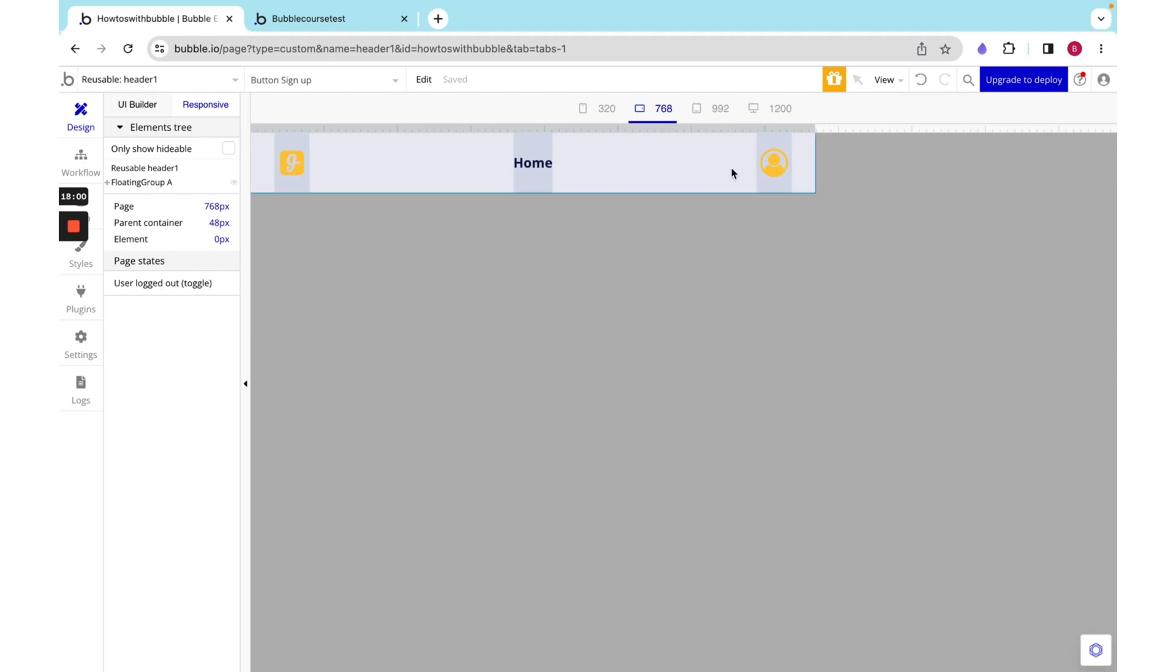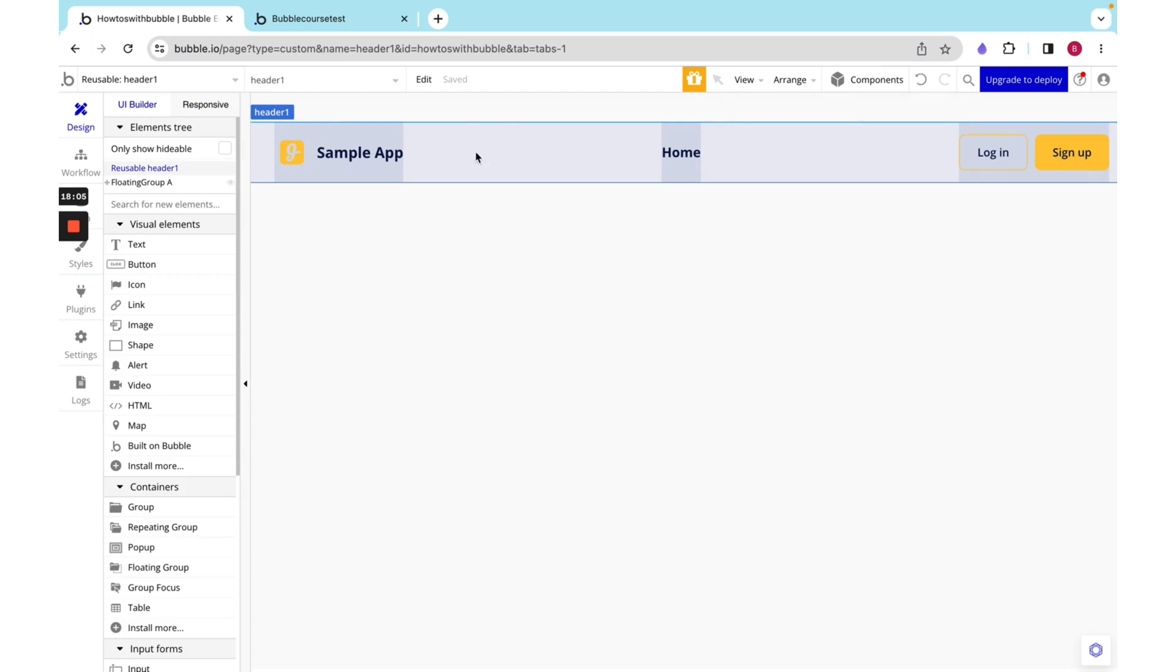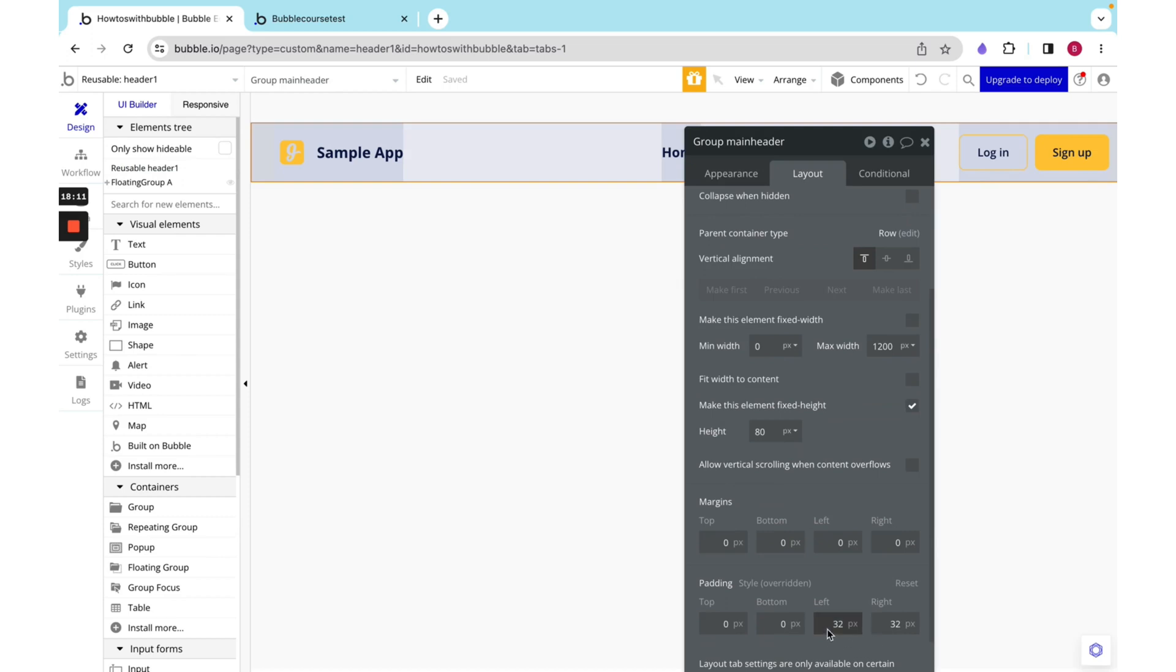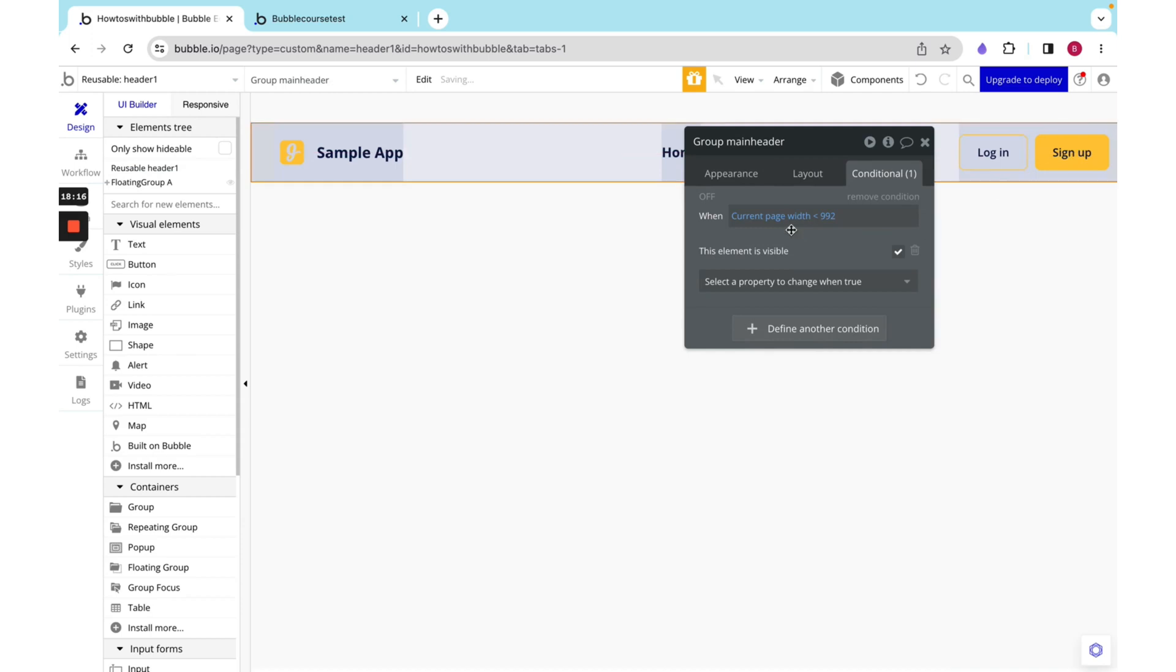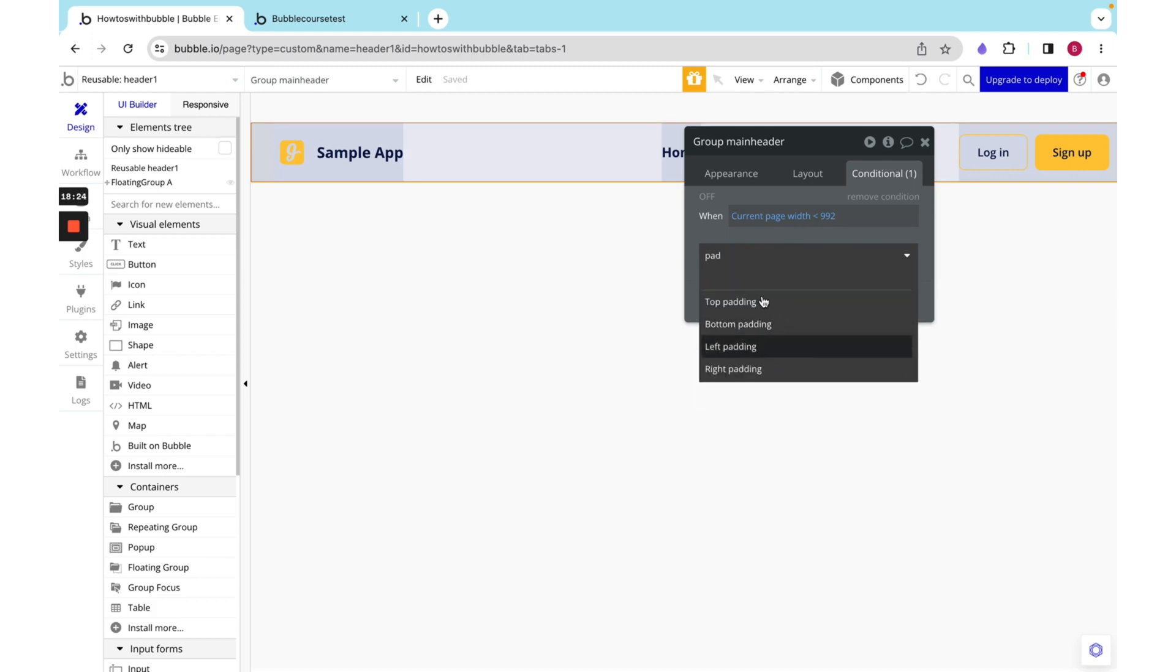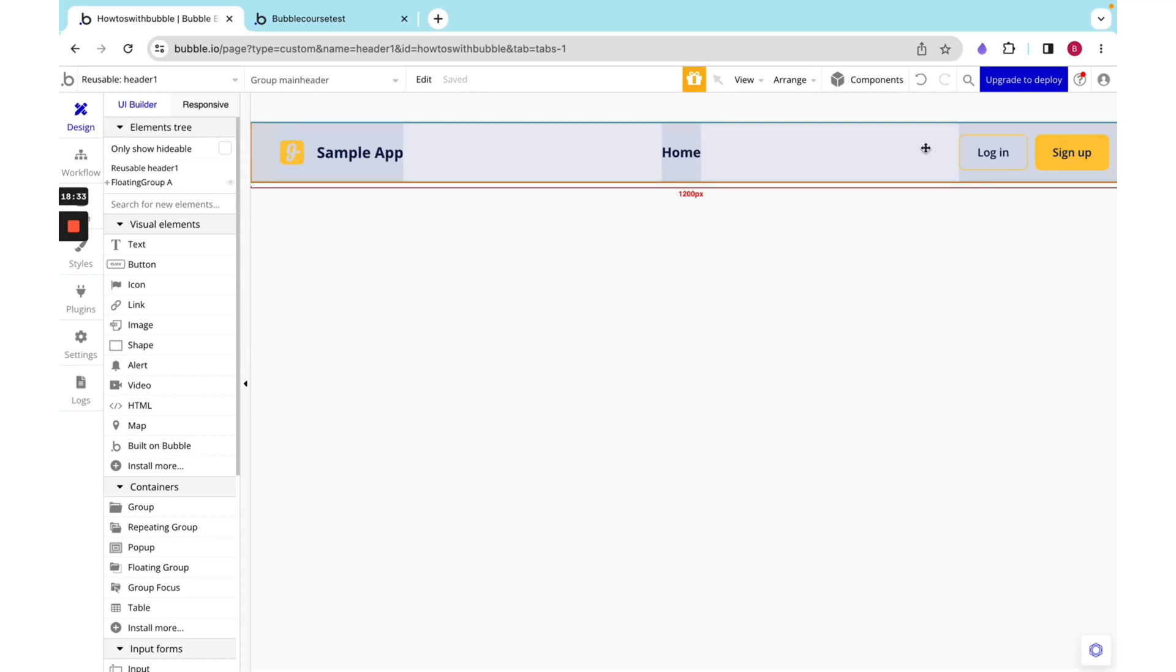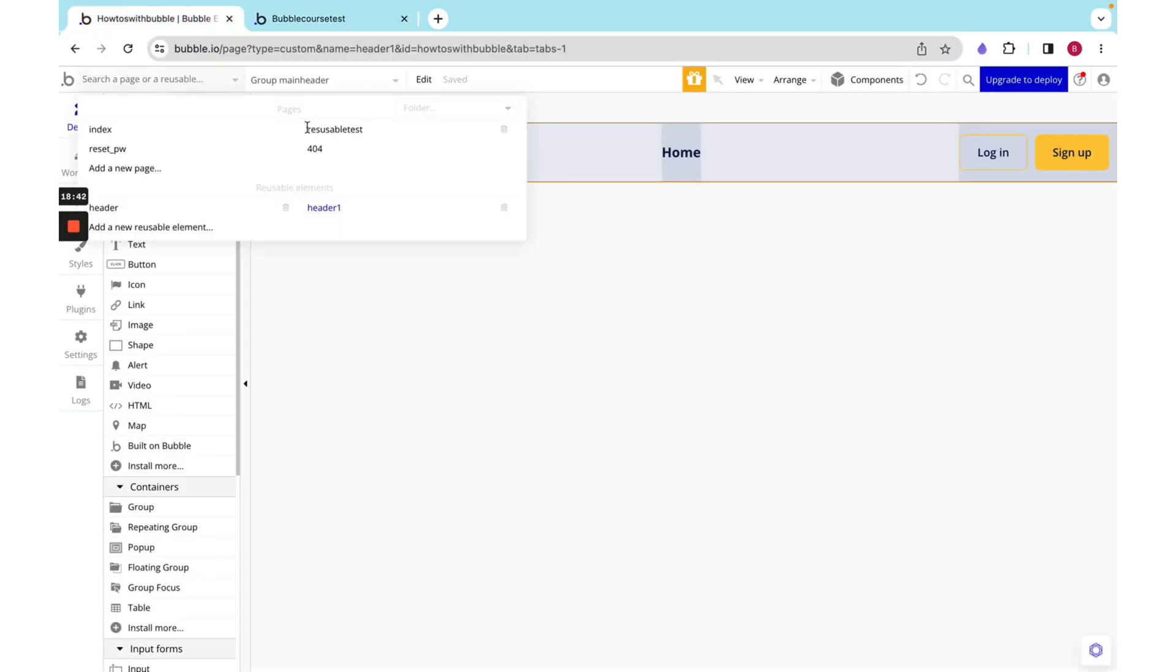There are some other things we could do just to make sure it looks really nice. On here, we have 32 pixels of padding, but that's kind of a lot for something as small as a phone. So we are going to say when the current page width is less than 992, our left padding and right padding is going to go to 16. Again, these numbers are just industry standard. They come from tried and tested applications. And they're just what we're going to stick by.